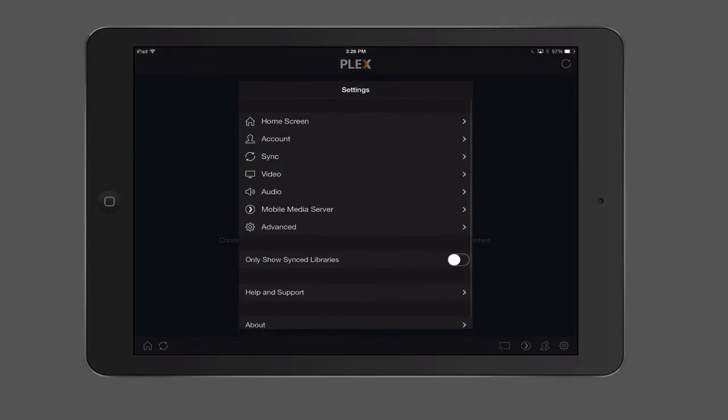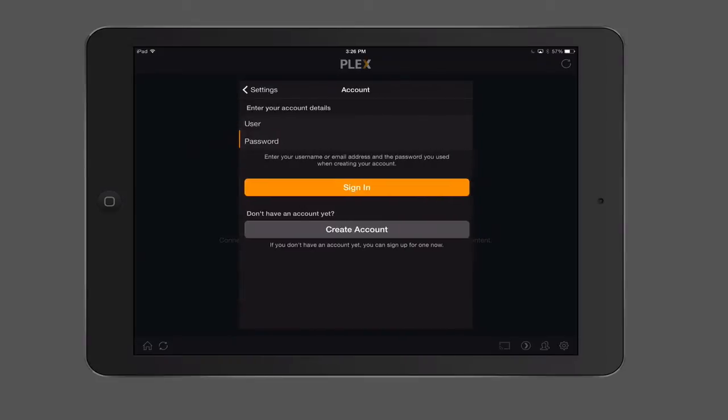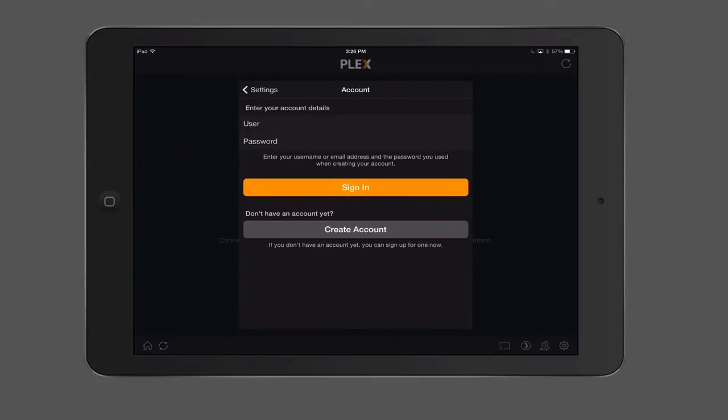You can see we've got this settings library here. You can see right where we have account, I'm just going to tap on that. Here you have your user ID and password. That's your MyPlex account that you've set up. You want to put that information in here. So I'm just going to add that right now.